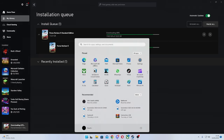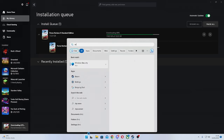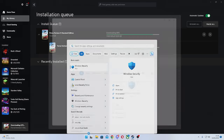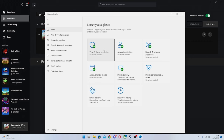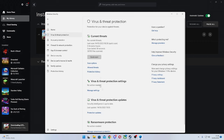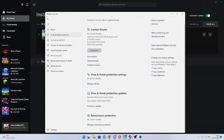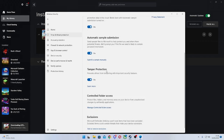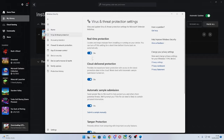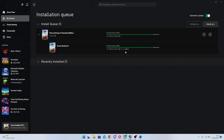Go into the Start menu, type in 'security', open up Windows Security, click on 'Virus and threat protection', click on 'Manage settings' under the Virus and threat protection settings, and then turn off real-time protection. Your download speed should rise.